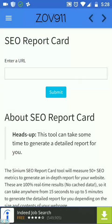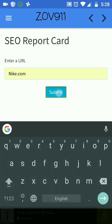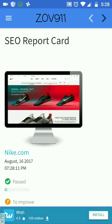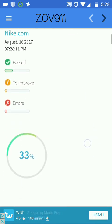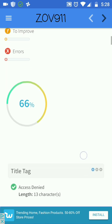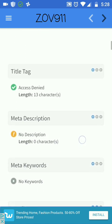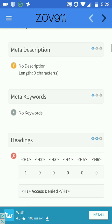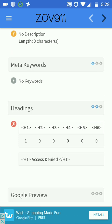Here I choose the Nike website to check it out. It's gonna give us a brief idea of the SEO performance of the website. It's gonna load all the data and display the quality percentage of the website. It's gonna display title tags, their length, and meta descriptions. It's not showing meta description because the Nike website has restrictions on that.